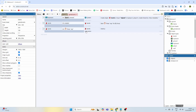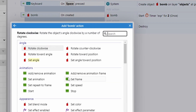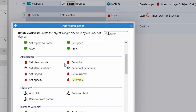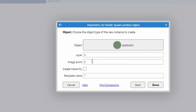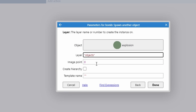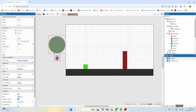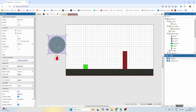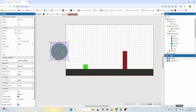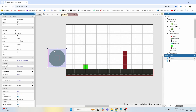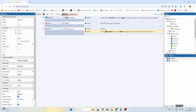But before we destroy the bomb, we're going to get the bomb to spawn another object. We'll say bomb — spawn another object — and that object is going to be the explosion, on the objects layer at image point zero. The image point is that dot in the middle of the bomb, so we spawn the explosion exactly on top of it, which makes sense because the explosion would start in the middle and go out equally in all directions. We spawn the explosion first, then destroy the bomb — otherwise there's no bomb to spawn from.